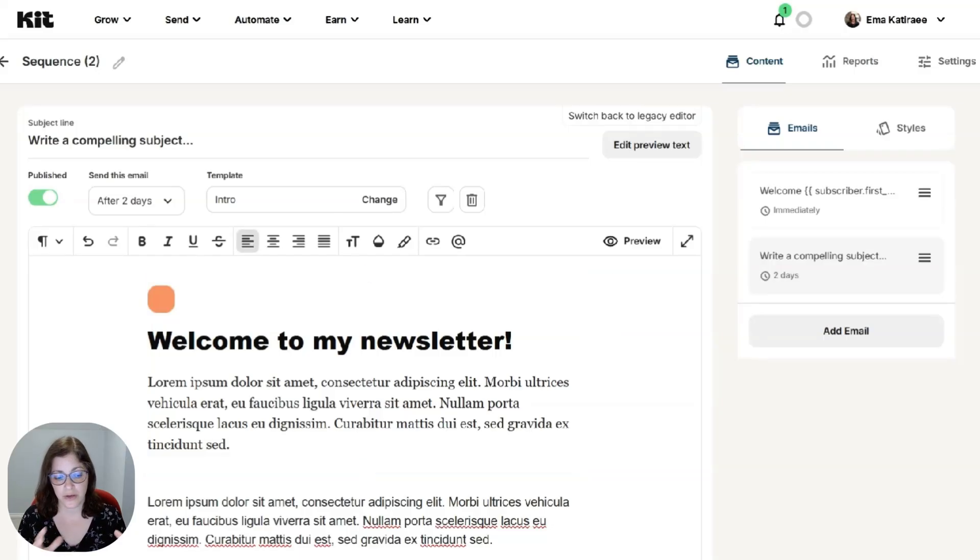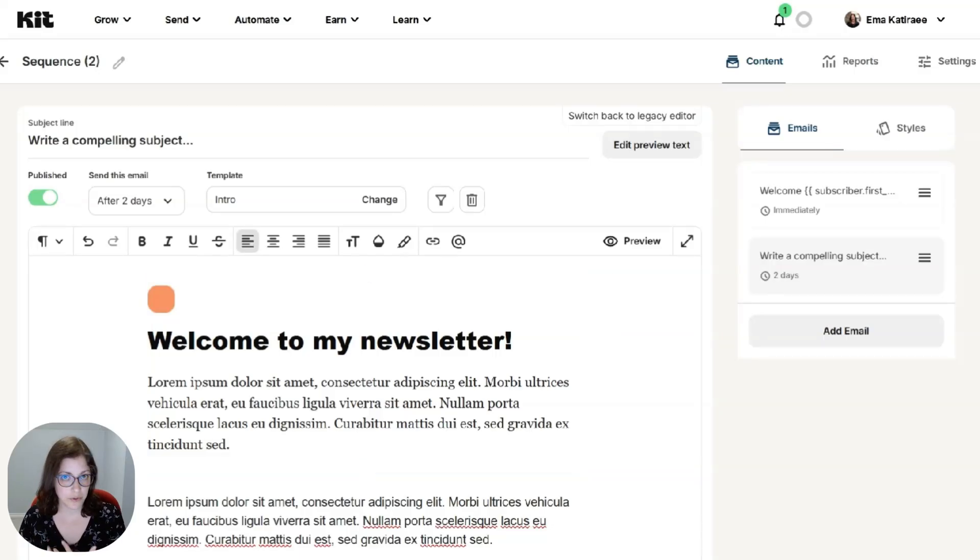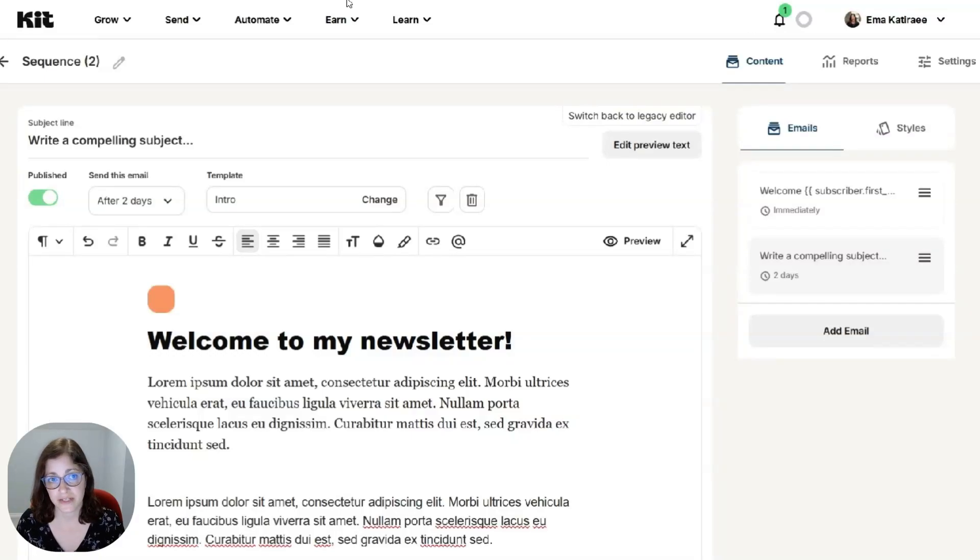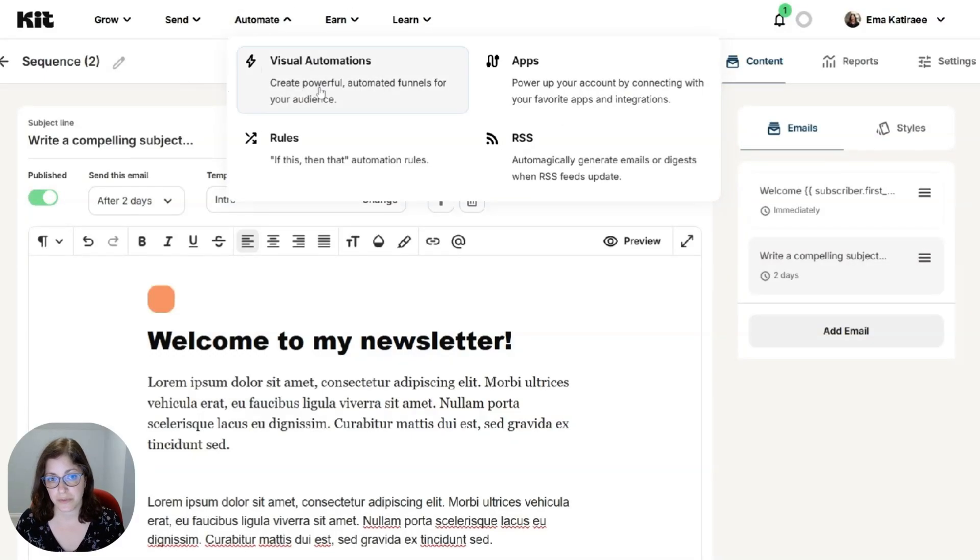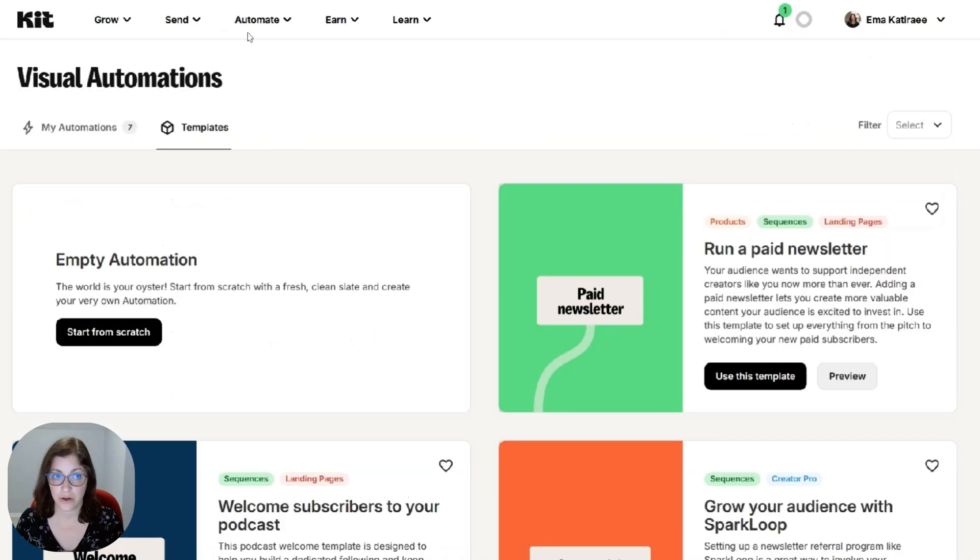So you have the email sequence, you have the form, how you bring all of that together. And that's through visual automations. So up here you can see there's visual automations. So on that screen, you're going to click new automation.